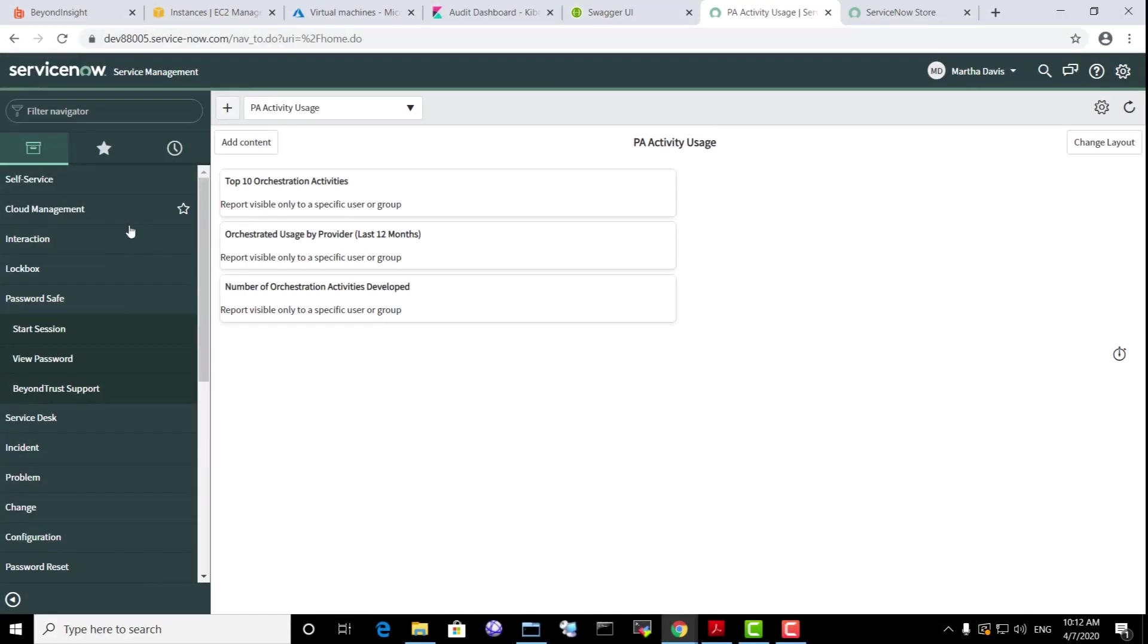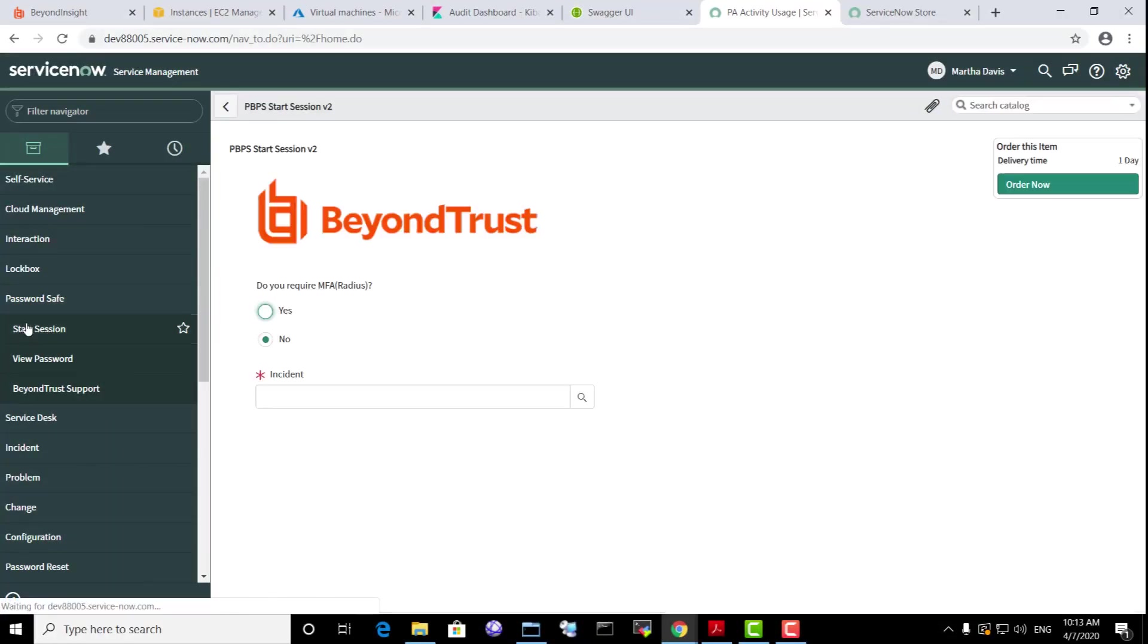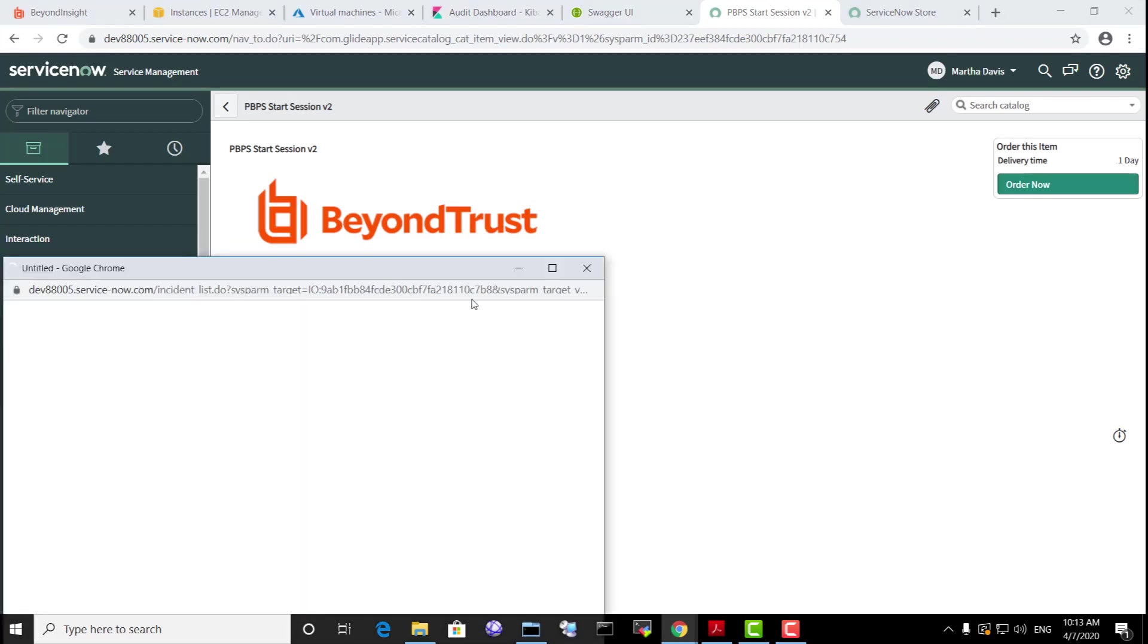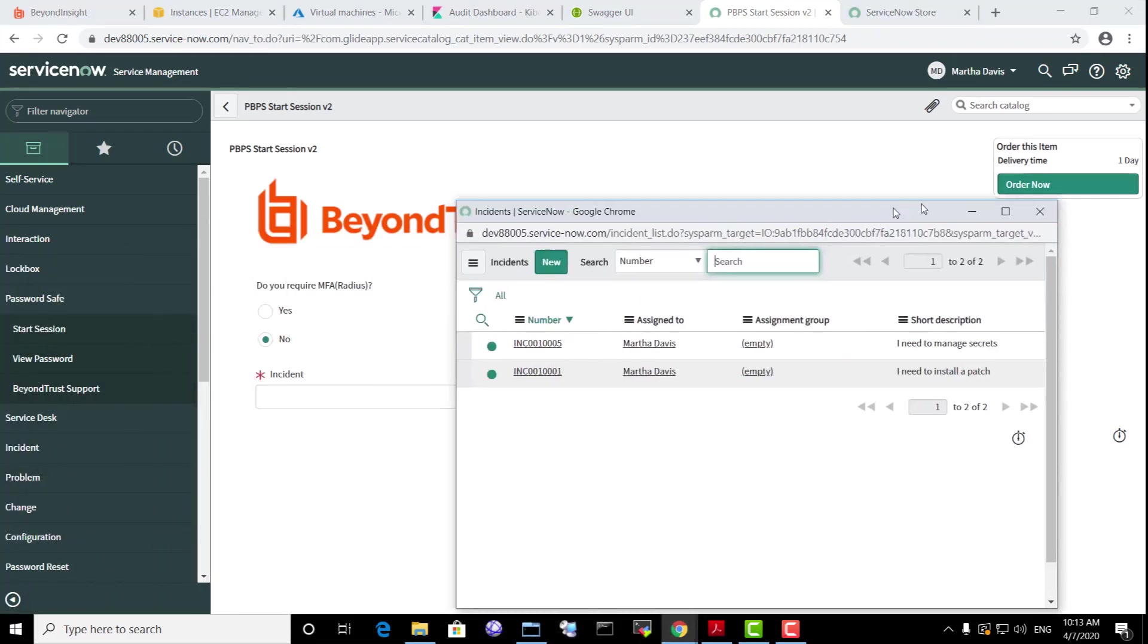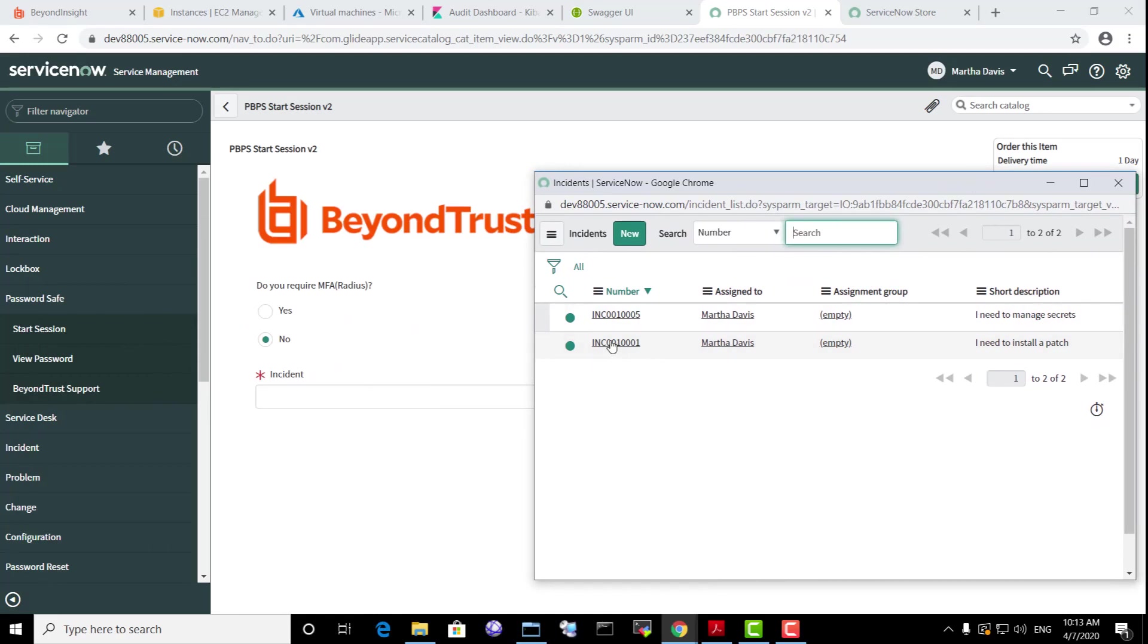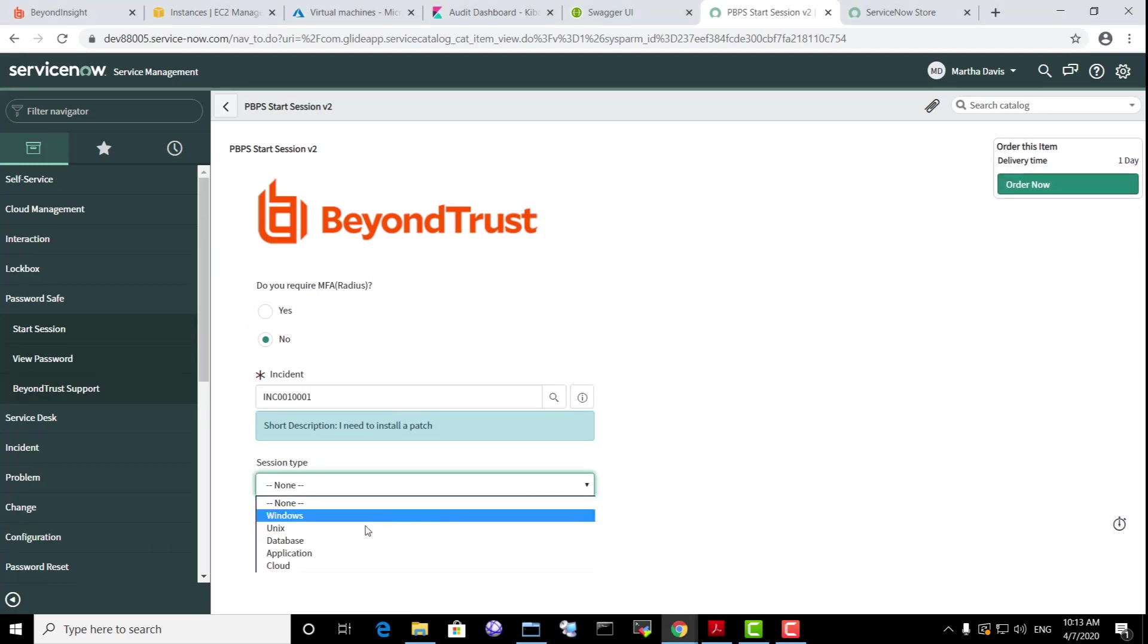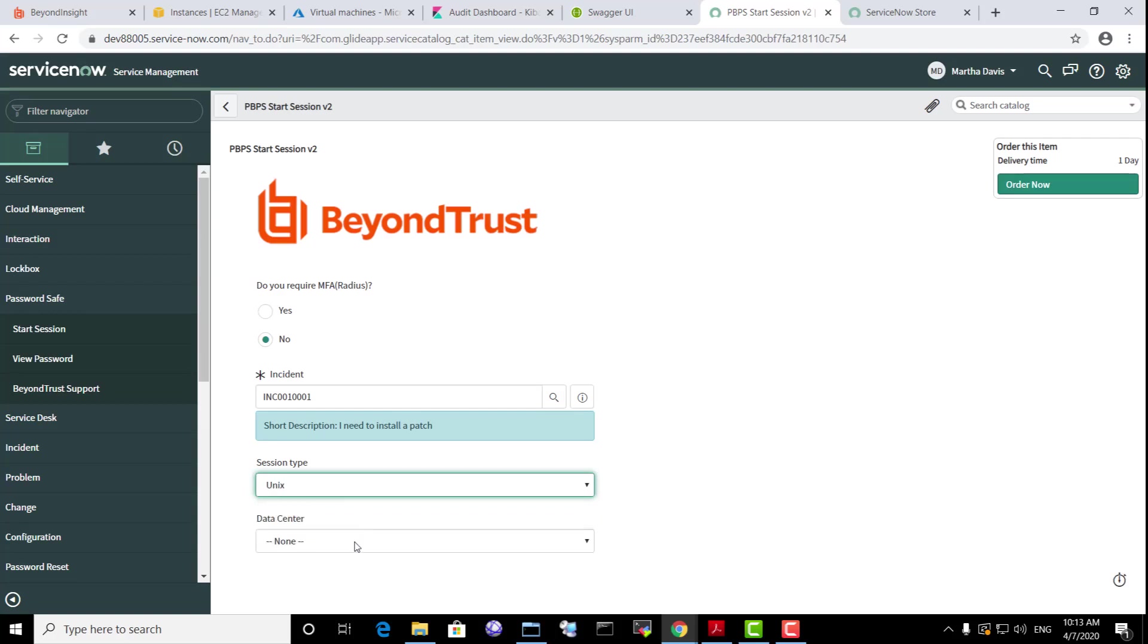We are in ServiceNow as end user Martha Davis. Let's select the Start Session feature for the PasswordSafe application. Martha needs to reference an incident that is in progress and assigned to her. She will request a Unix session for a specific data center.